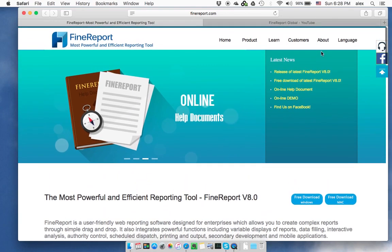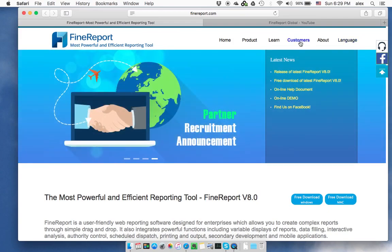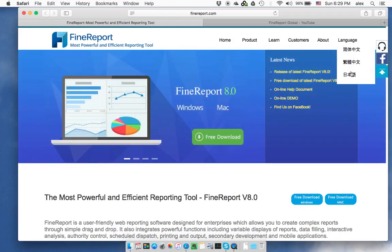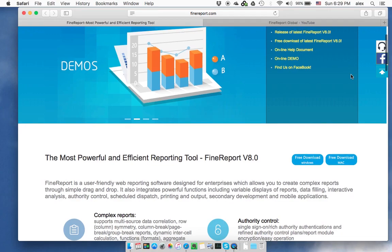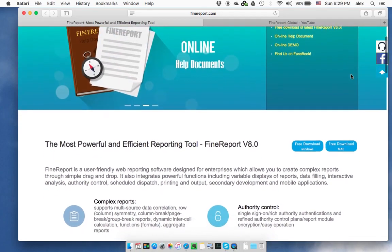Our solution basically supports quite a few languages. We are currently working on Korean, so soon you will find a Korean version of FindReport.